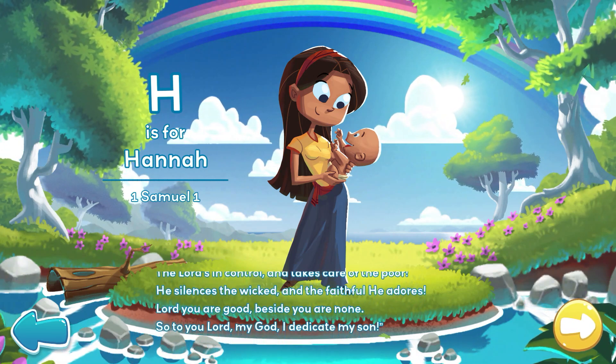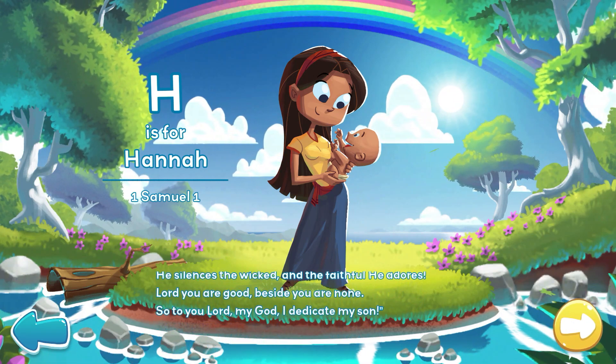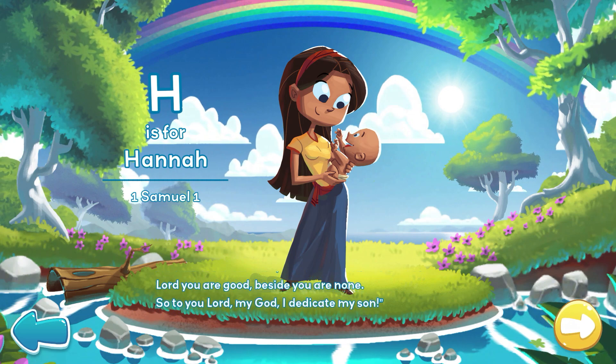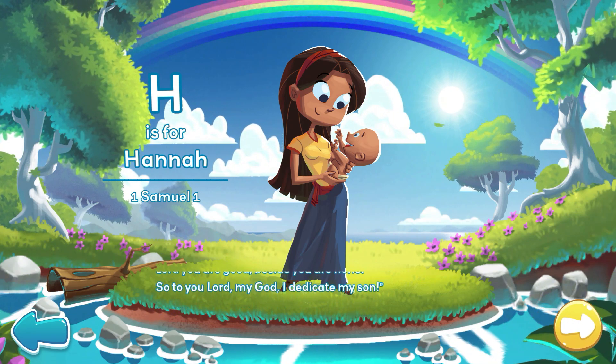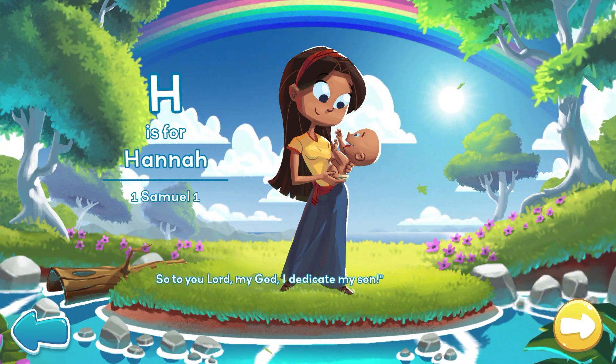Lord, you are good. Beside you are none. So to you, Lord, my God, I dedicate my son.